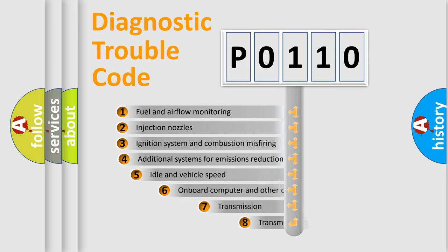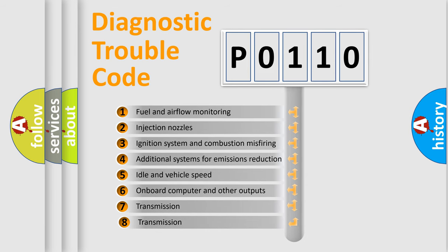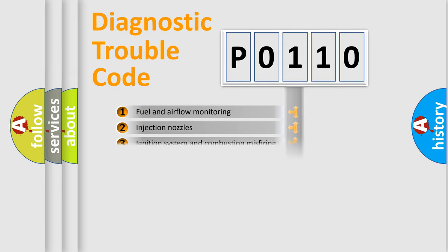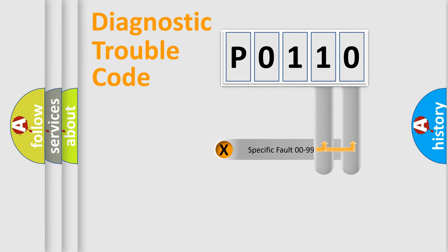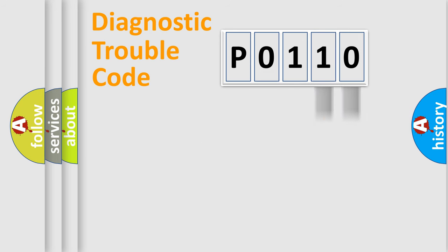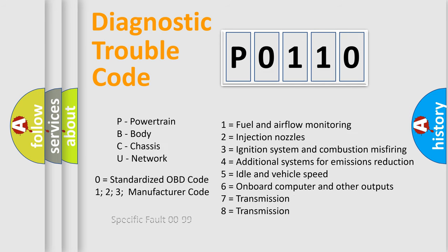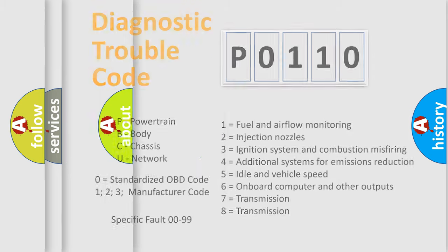The third character specifies a subset of errors. The distribution shown is valid only for the standardized DTC code. Only the last two characters define the specific fault of the group. Let's not forget that such a division is valid only if the second character code is expressed by the number zero.